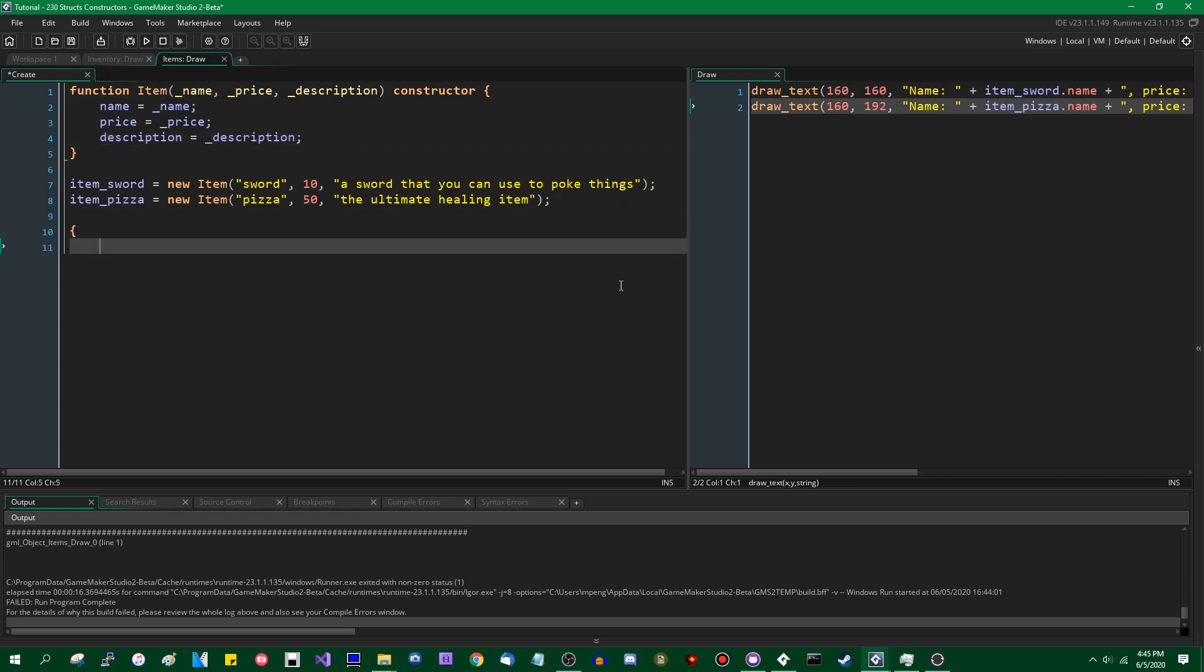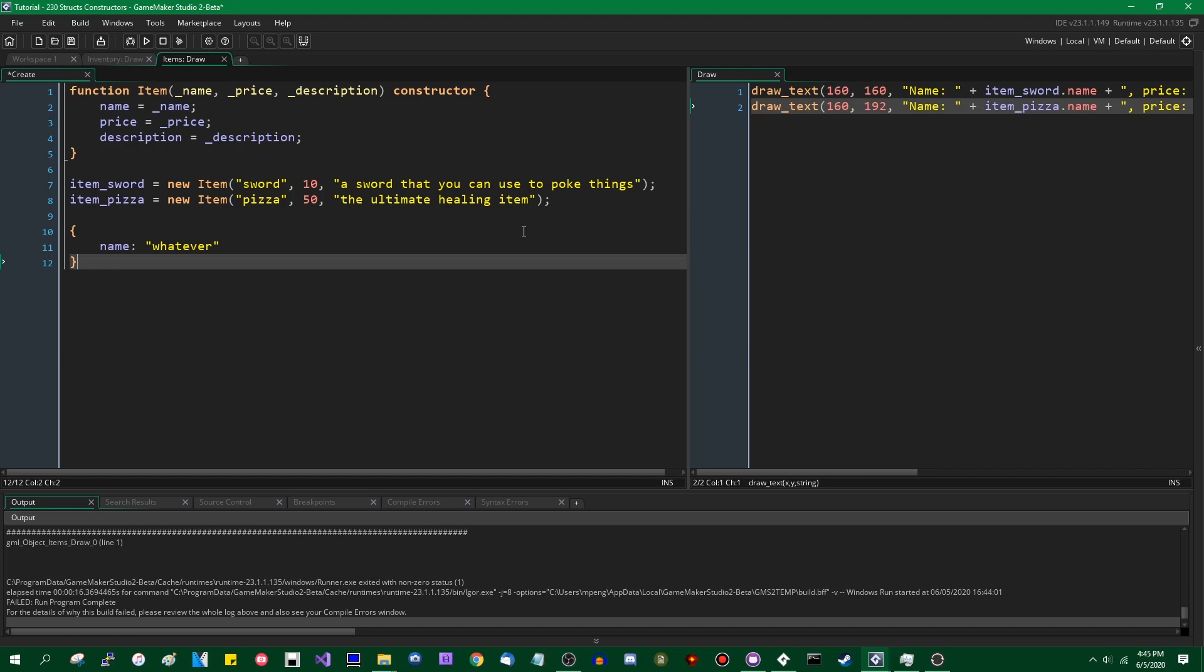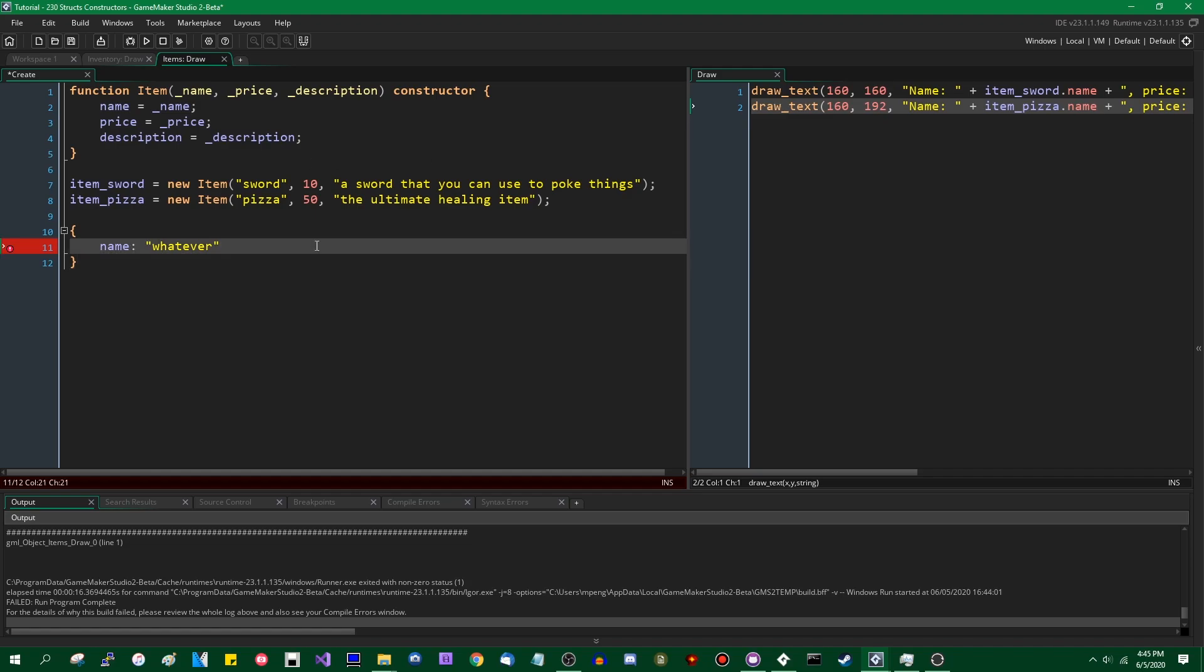The basic structs, the one that you just define like this, these are useful. There are some situations where you don't need to go to the extra work of creating a constructor.